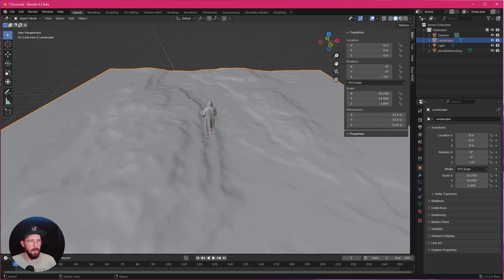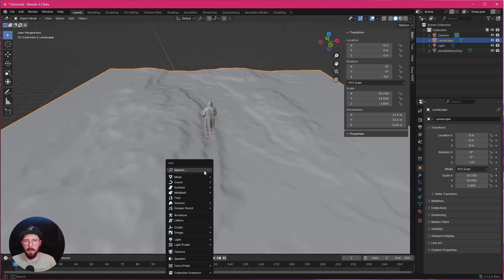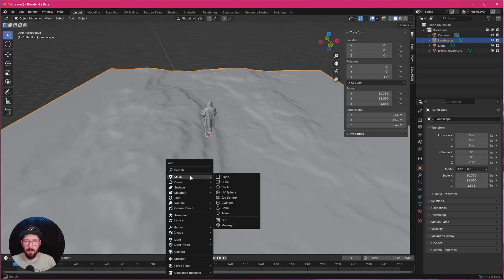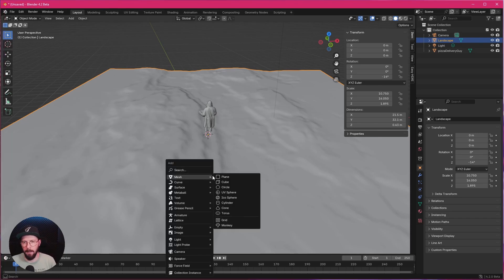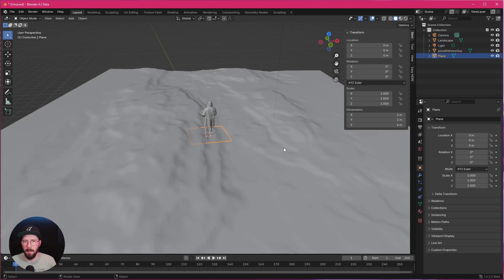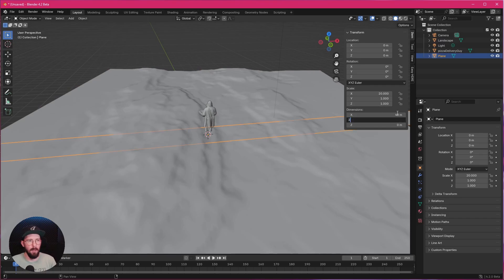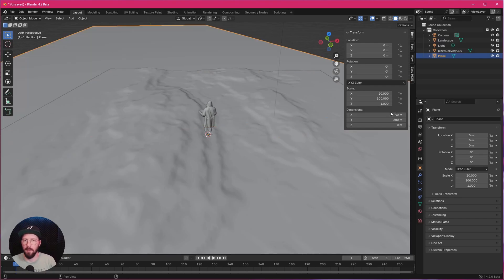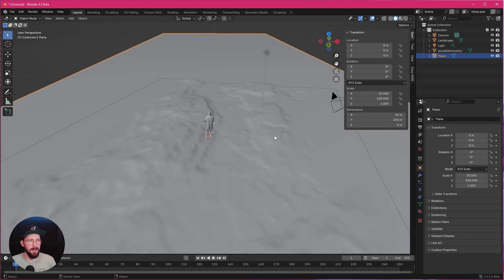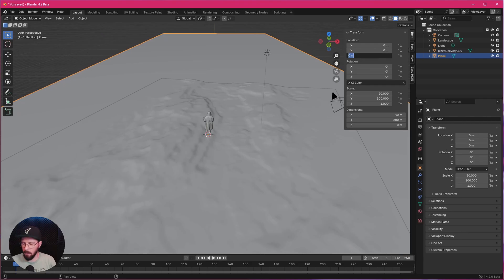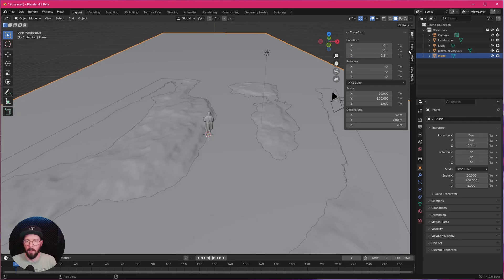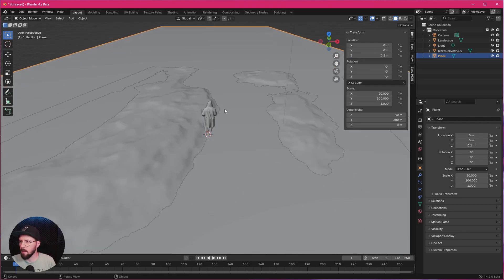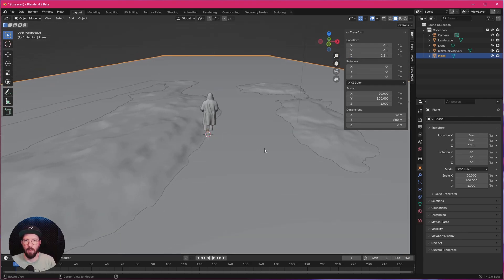Now we want to add here Mesh Plain, Shift A, Mesh and Plain. And this one is 40 by 200. And we want to put this a little bit up in the Z. So 0.2 is the right spot.